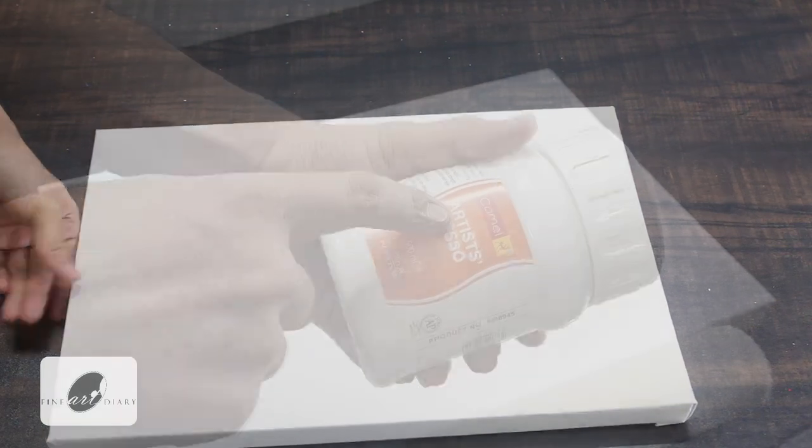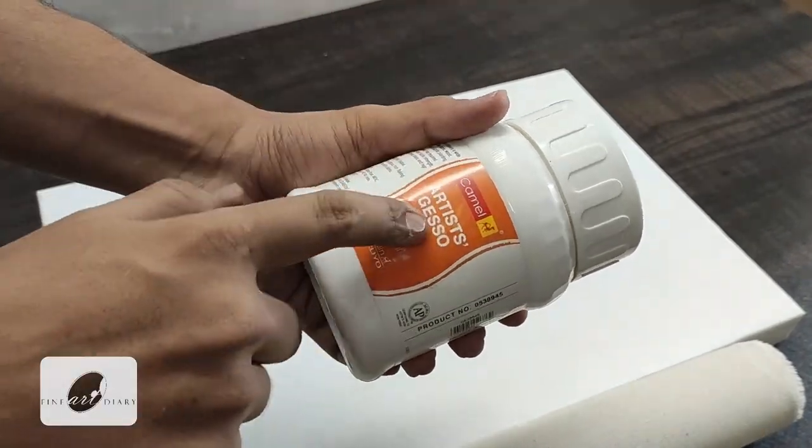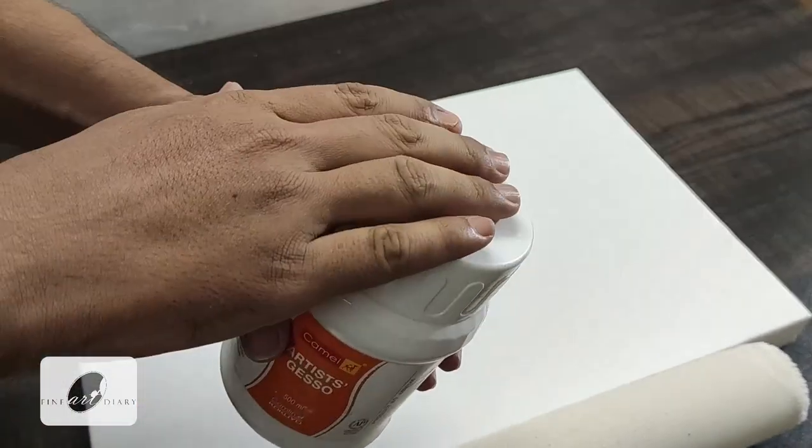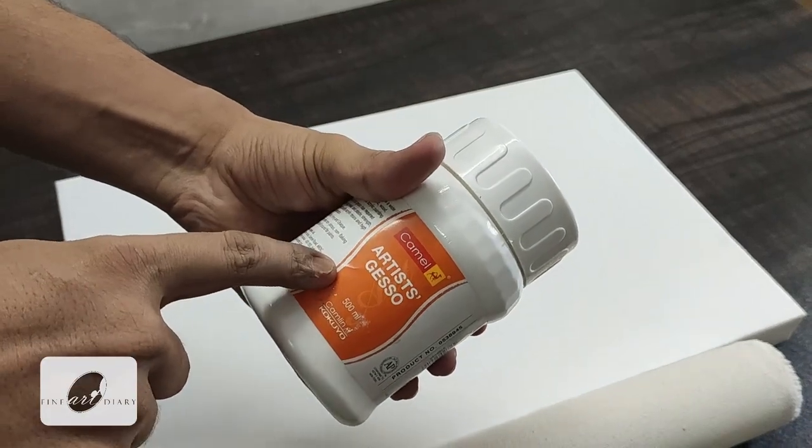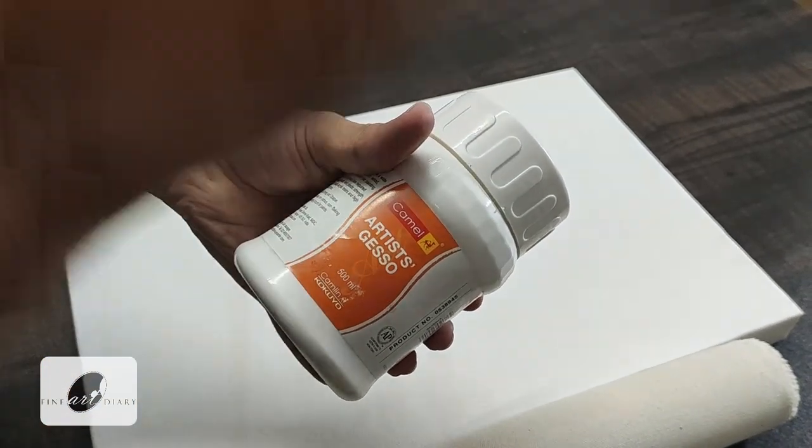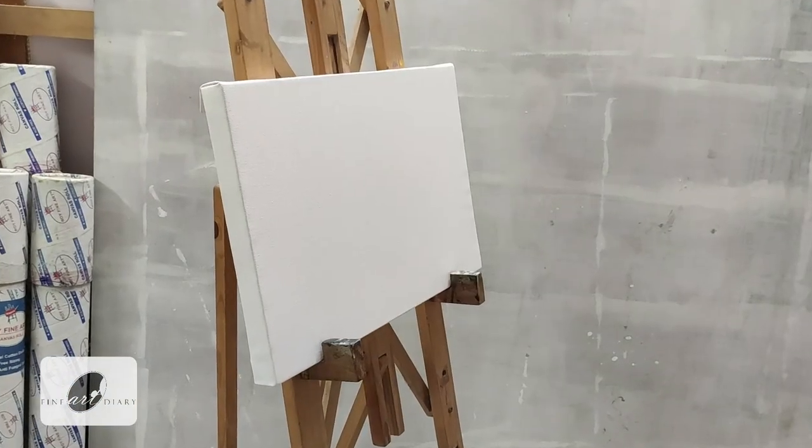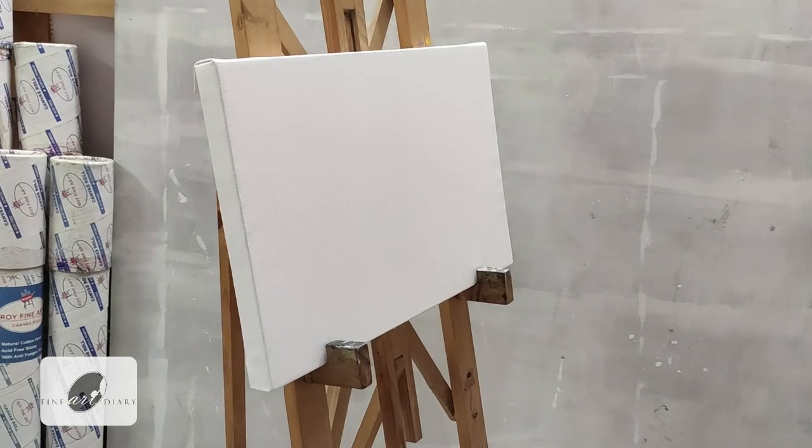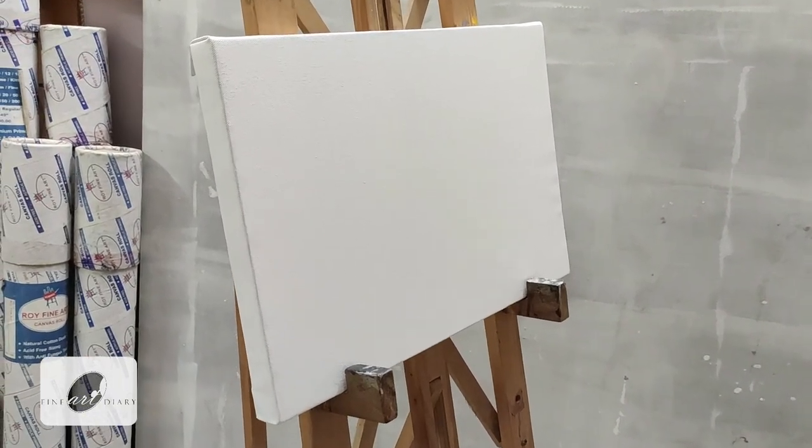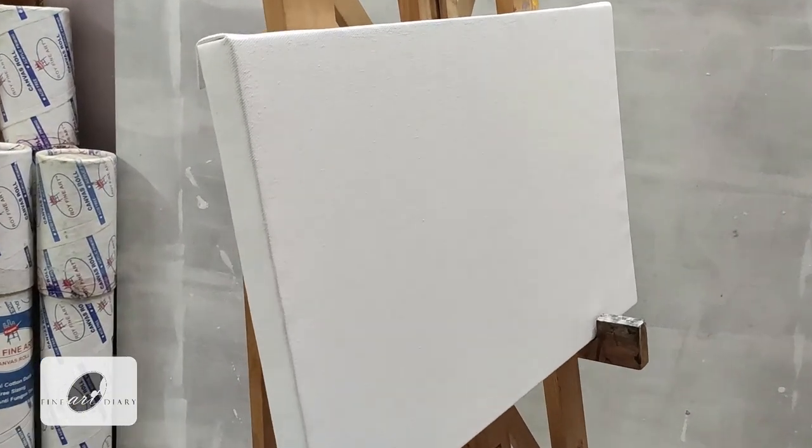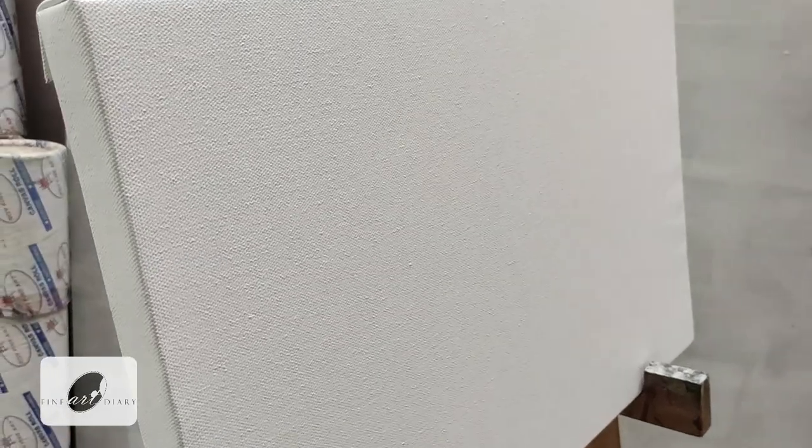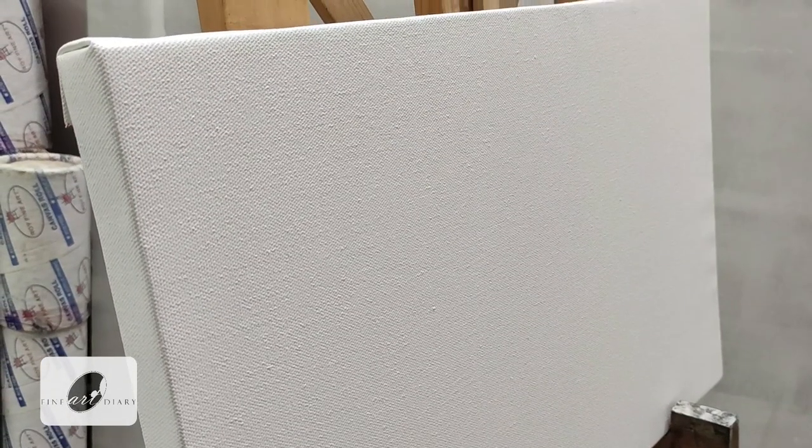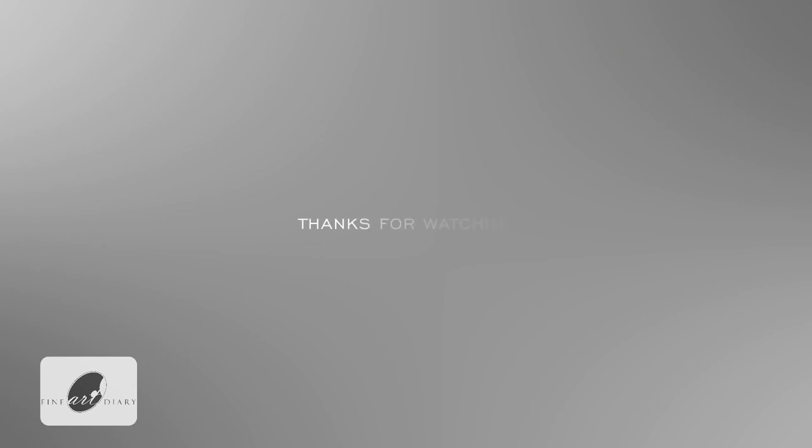So this is all for today. In the next video I am going to show you how you can create this gesso in your studio itself, so stay tuned for that. Now my canvas is absolutely ready for painting. I will come up with more videos on different subject matters. Till then stay tuned, hope you enjoyed the session. And don't forget to subscribe the channel for the future videos. Thank you very much for watching.